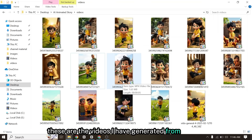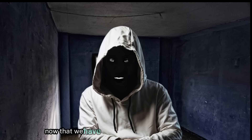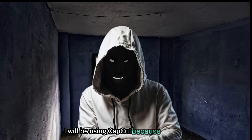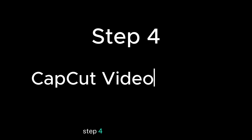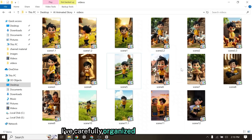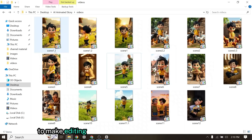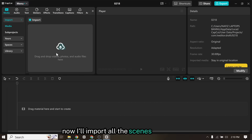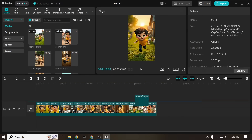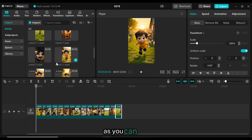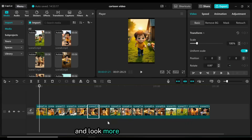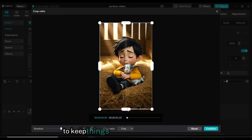Now that we have the story, images, and videos ready, the next step is to edit these videos in a video editor. I will be using CapCut because it is easy, free, and user-friendly. Step 4: CapCut Video Editing. I've carefully organized all the video clips scene by scene to make editing in CapCut super smooth and effortless. For some scenes, I've generated two video variations to ensure the visuals align perfectly with the story narration. Now I'll import all the scenes into CapCut and drag each video clip into the timeline one by one. I've imported all the videos into the timeline. Next, I'll crop each video clip to make the main character stand out and look more visually appealing.